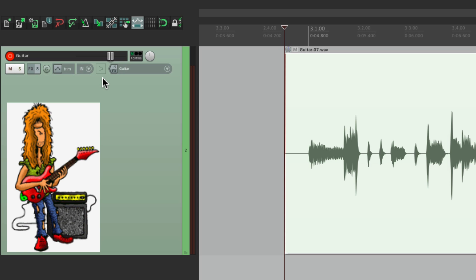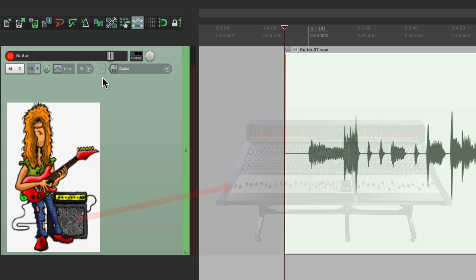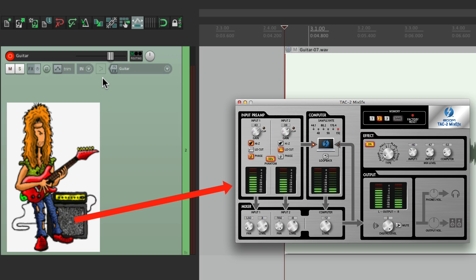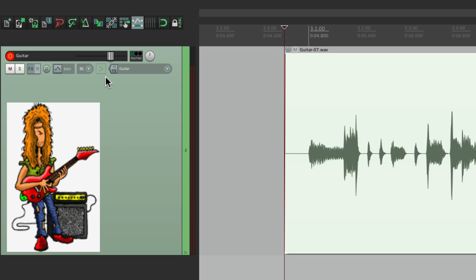it's useful for when you're monitoring through a console, or if you're using software that came with your audio interface that allows direct monitoring, low latency monitoring. If you're using any of those things, you might want to leave this off. But if you want to monitor through Reaper as you're recording, you're going to want to leave this on so you can hear your guitar through Reaper when you're actually recording it.